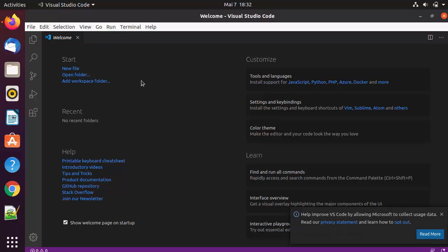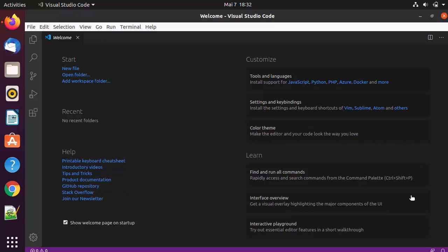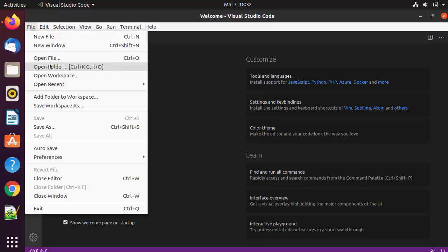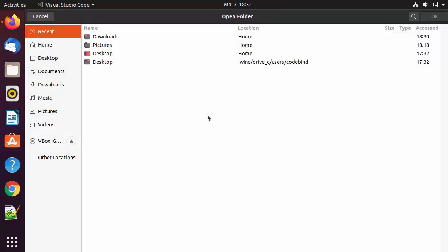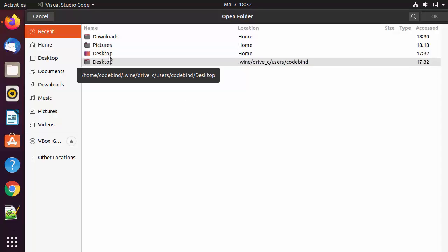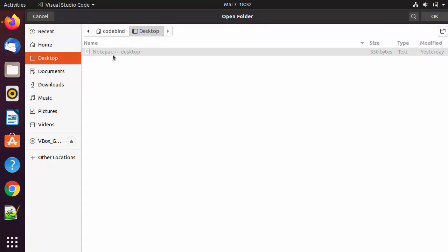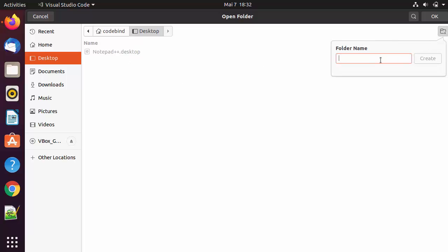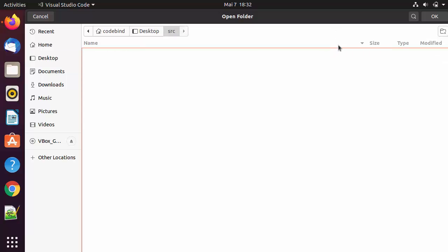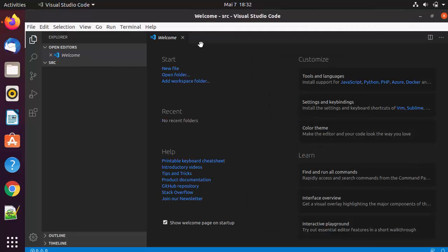Using Visual Studio Code is really easy and straightforward. If you want to open a folder, click on File, then Open Folder, and navigate to the location you want. I'll click on the Desktop for now. Here you can create a folder — let's create one called src for source — and click OK, which will open the src folder inside Visual Studio Code.